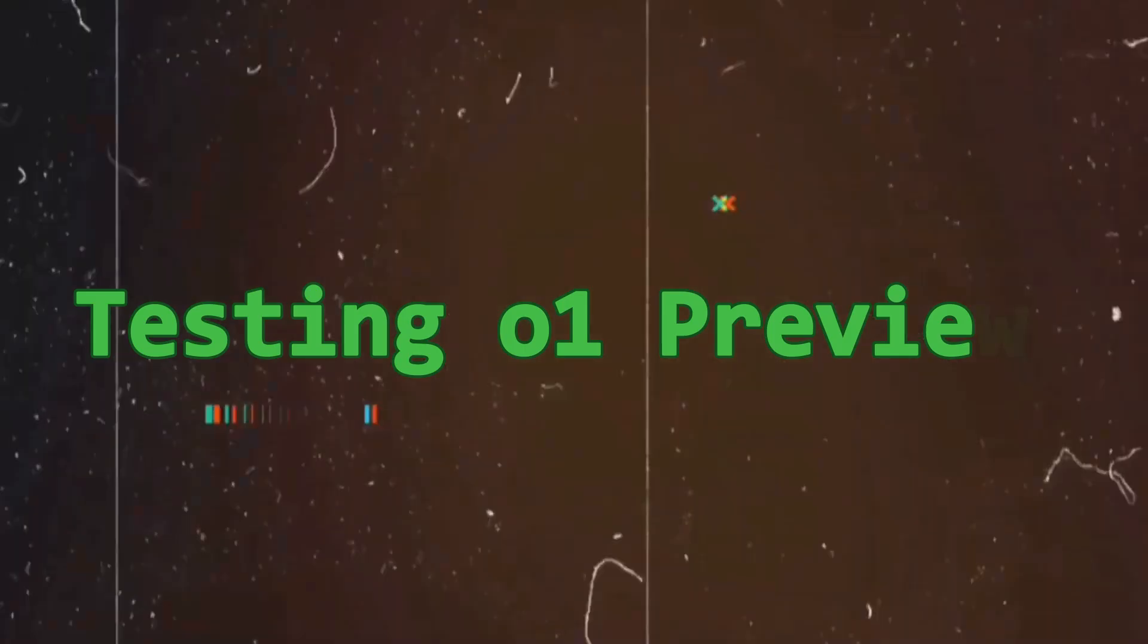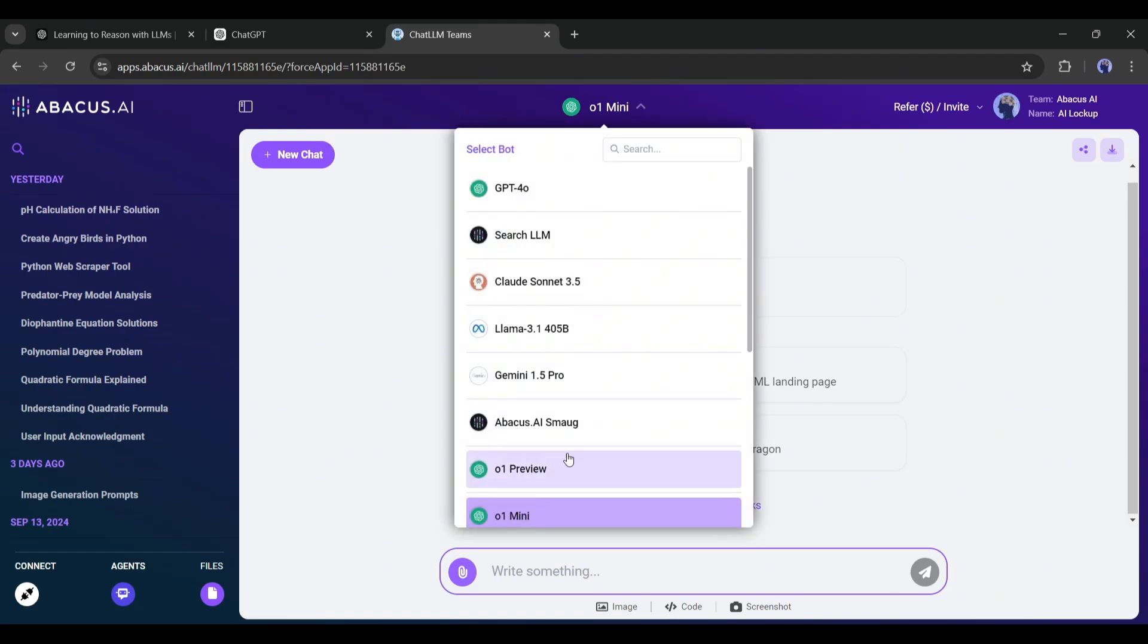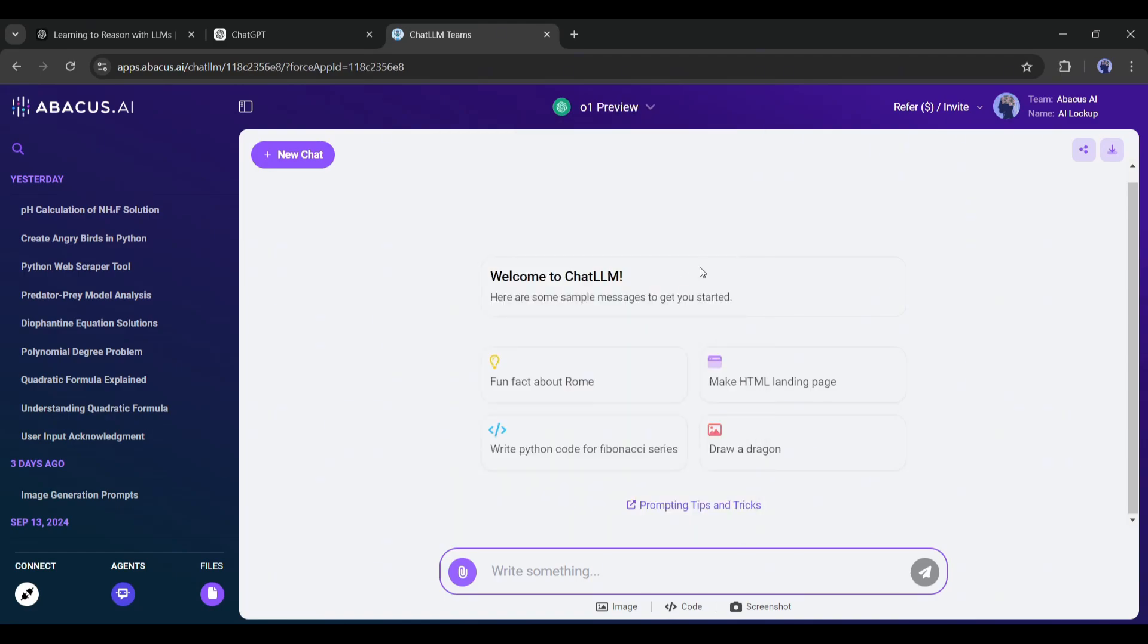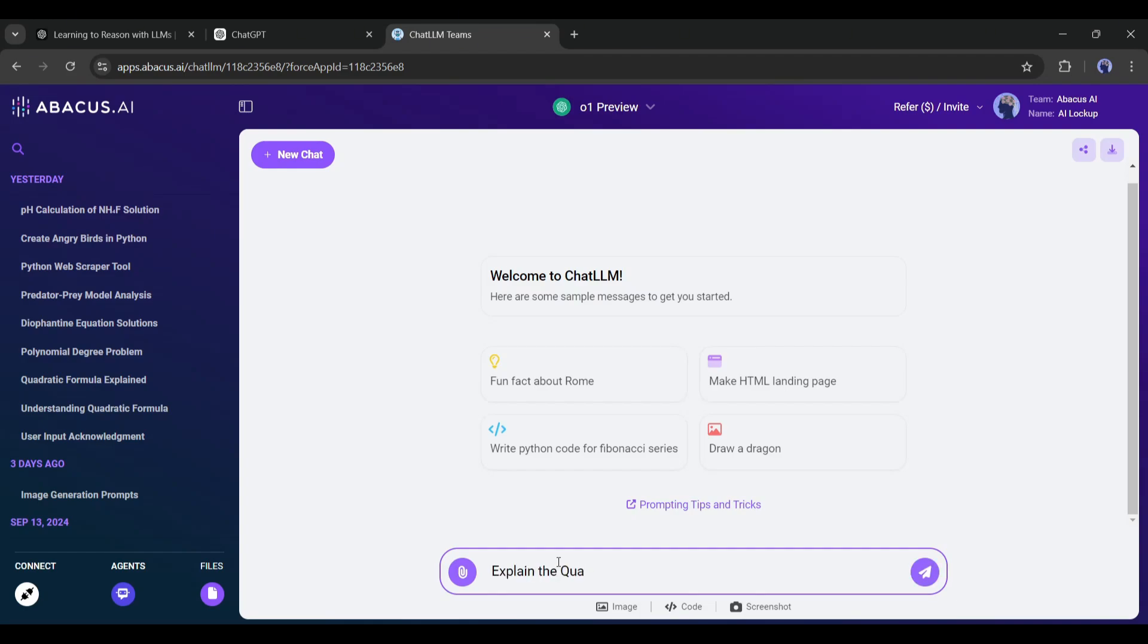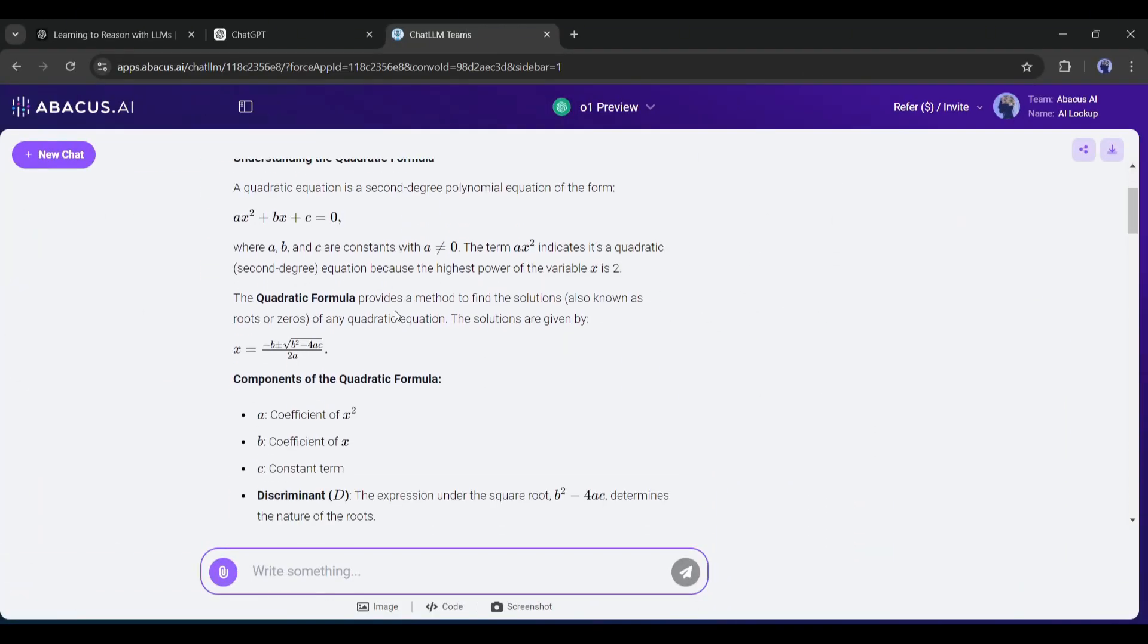Testing O1 Preview. Alright, here we go. Now we've got the O1 Preview selected, as you can see here, so we're using the big model. Let's start with a big question. I'm typing to explain the quadratic formula. Now OpenAI claims O1 Preview is capable of doing complex math. Let's start with the basics. You can see it's still thinking.